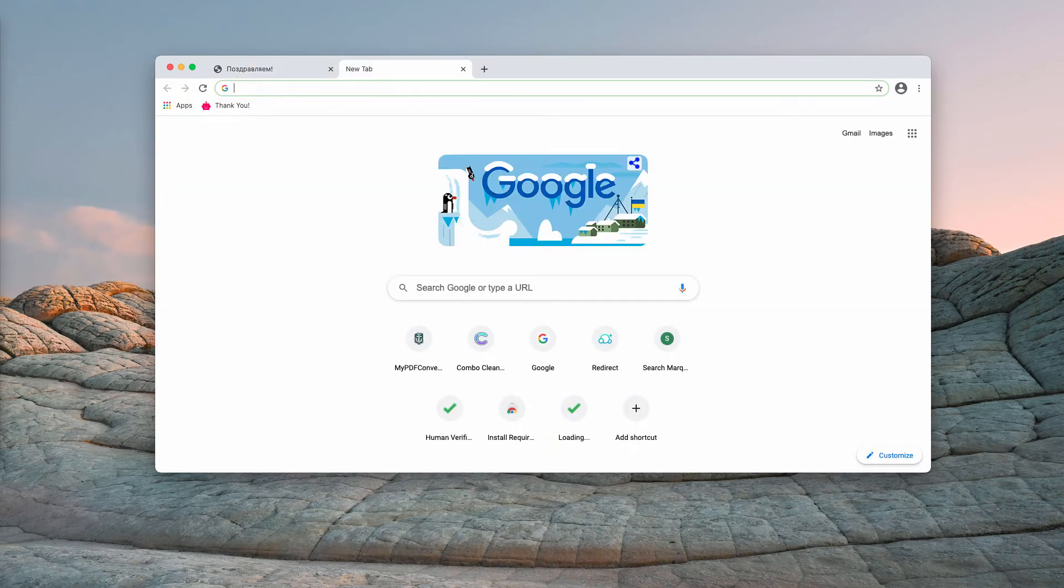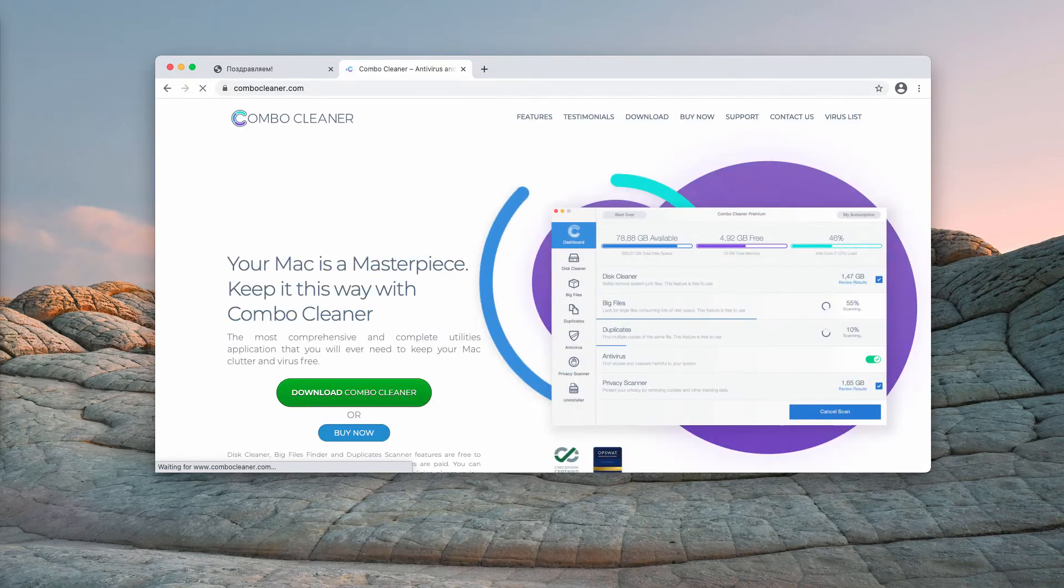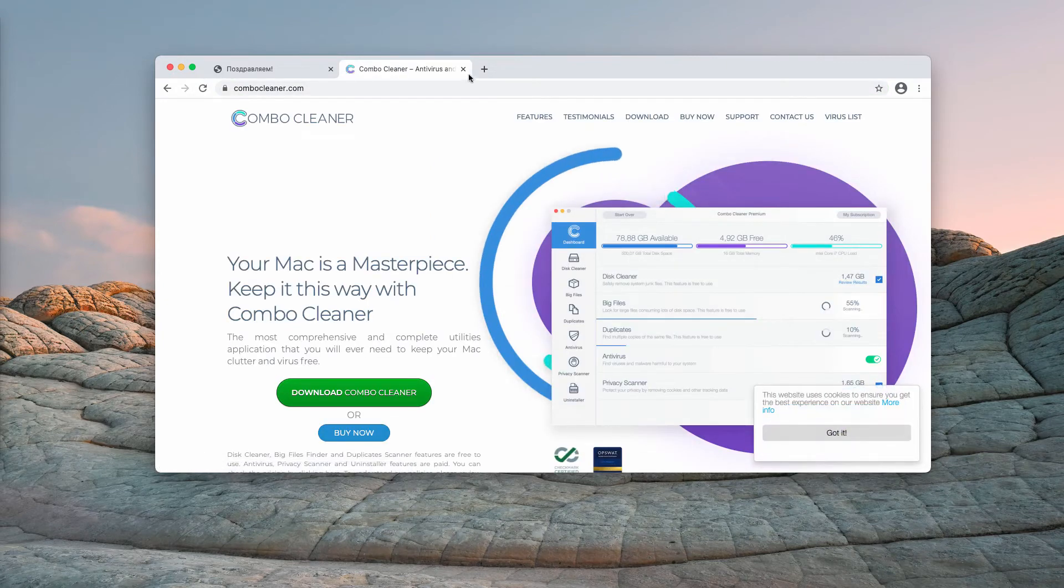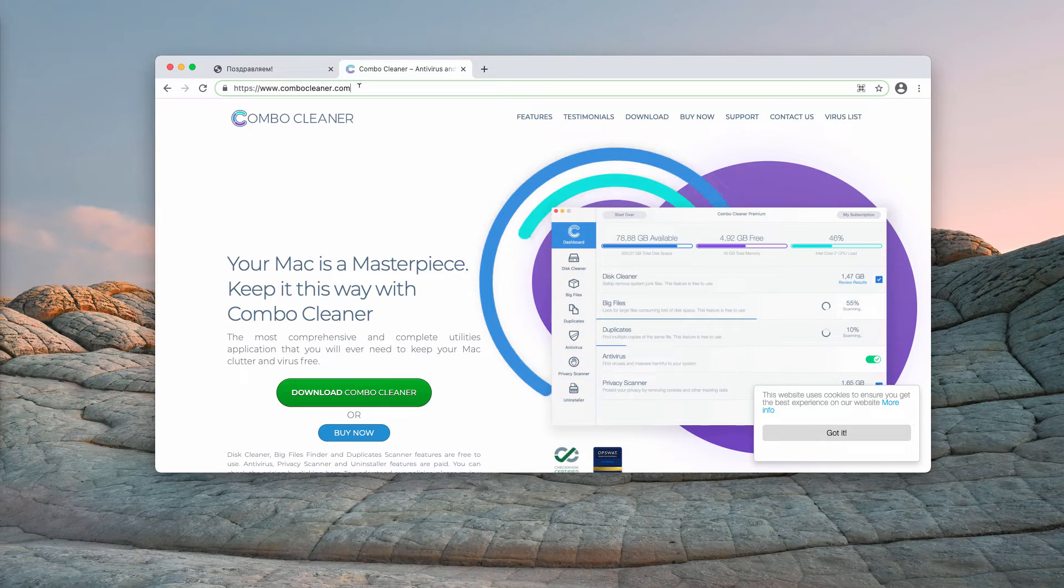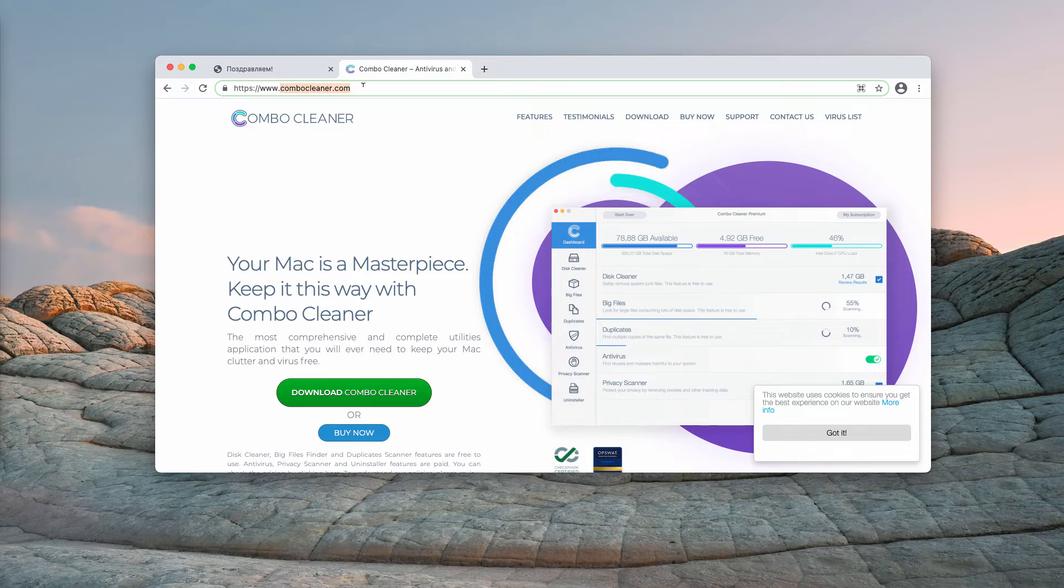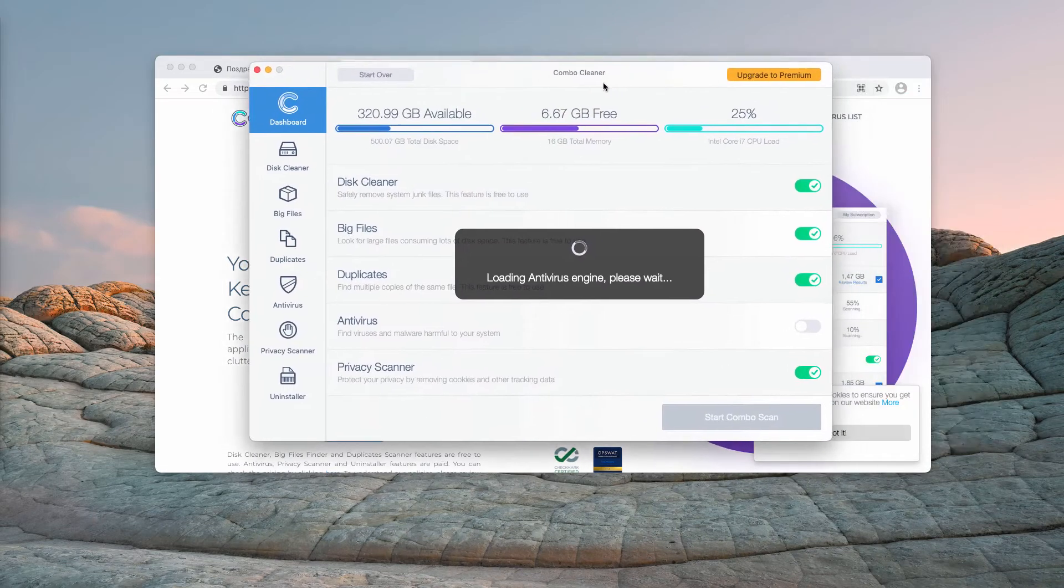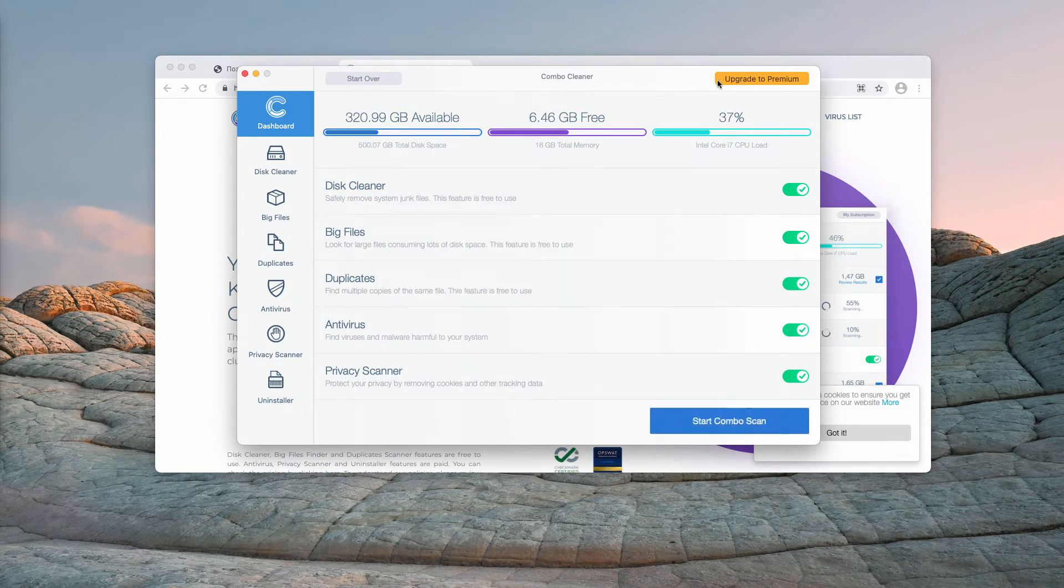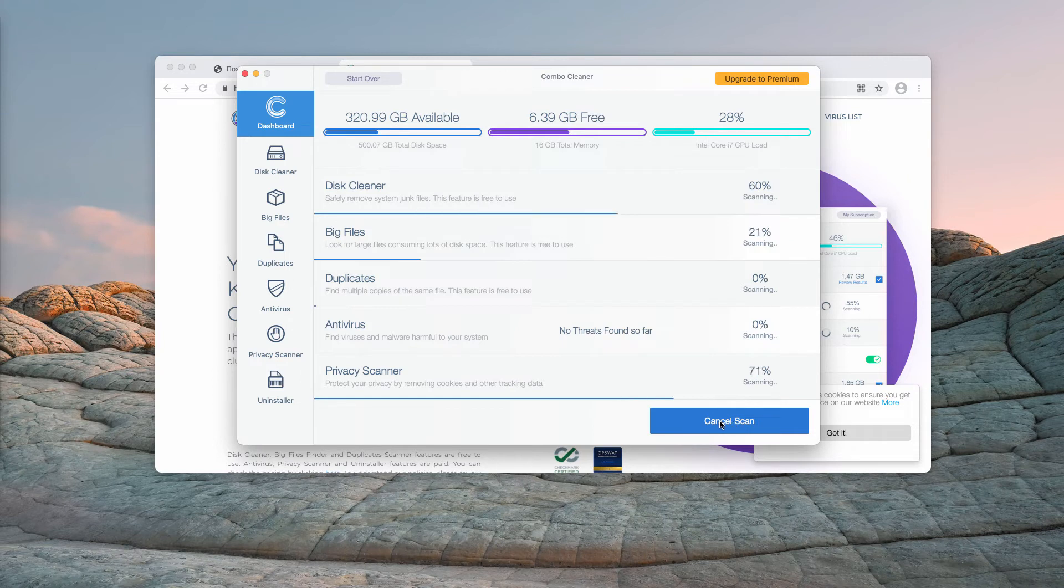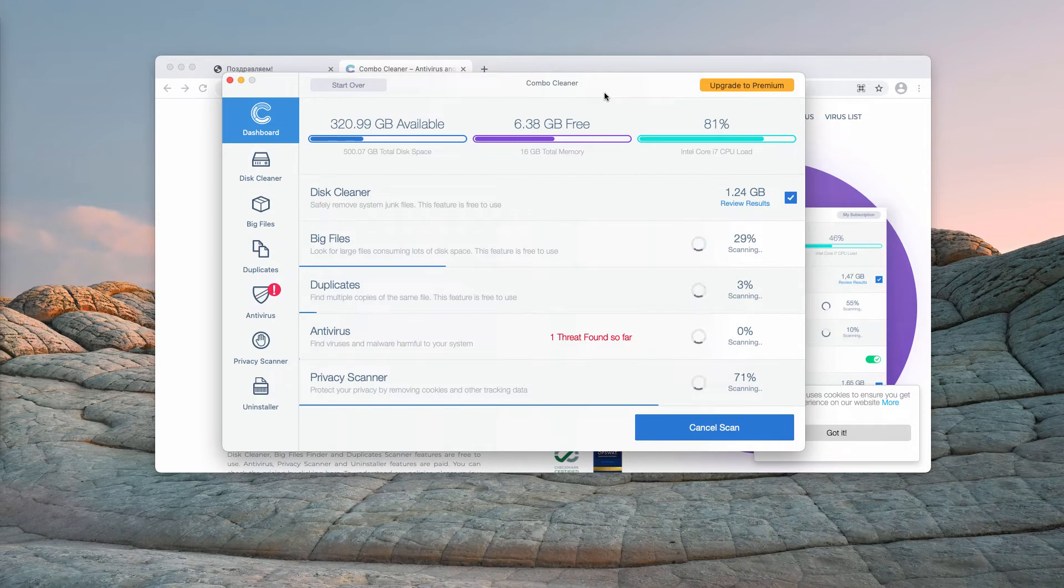I also recommend that you perform additional investigation of your Mac computer with the anti-malware called Combo Cleaner anti-malware for Mac. You may get the fresh version of it on this official page combocleaner.com. After the program is successfully downloaded and installed, it will be in the trial version, but you may click on start combo scan and the program will begin the free analysis of your Mac computer.